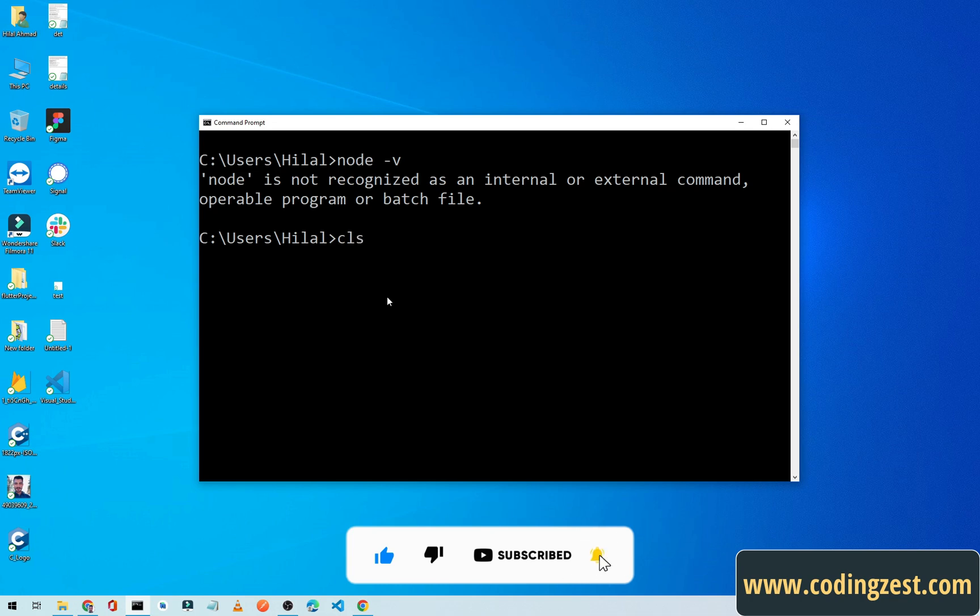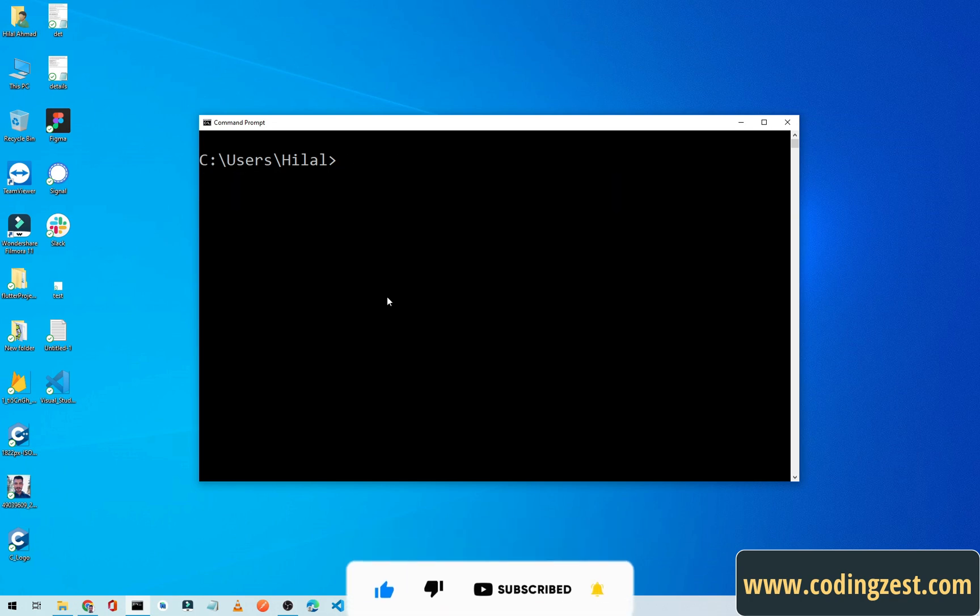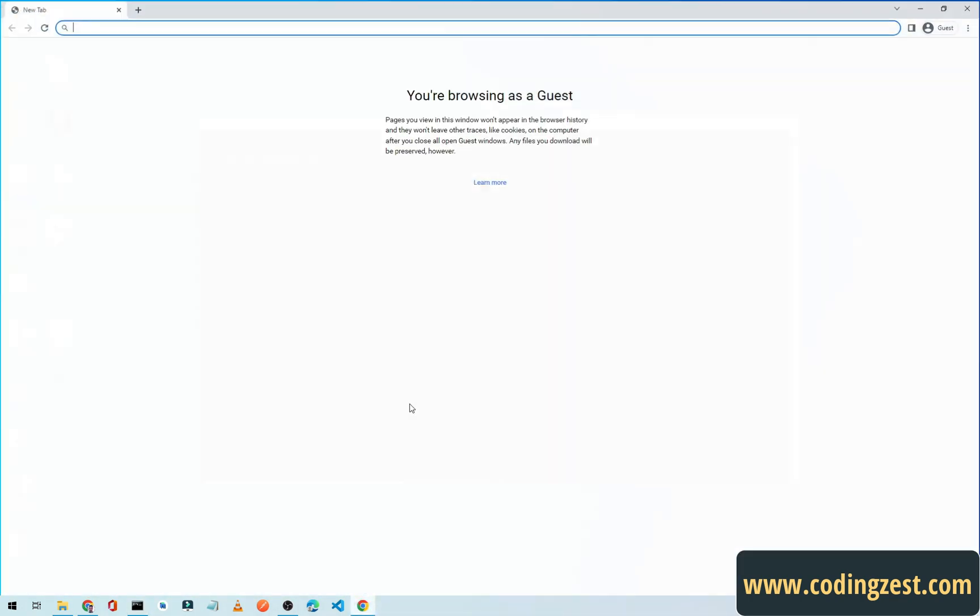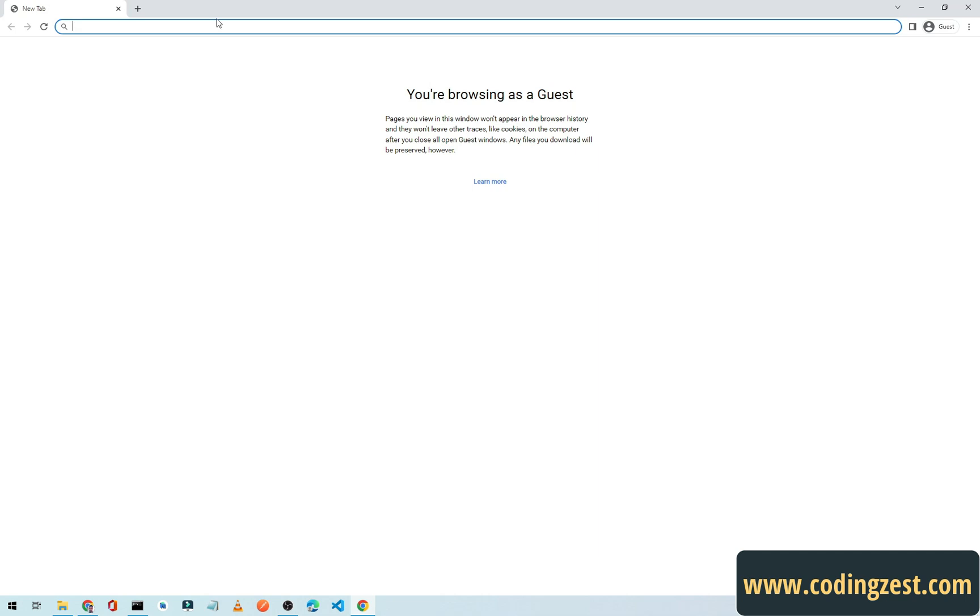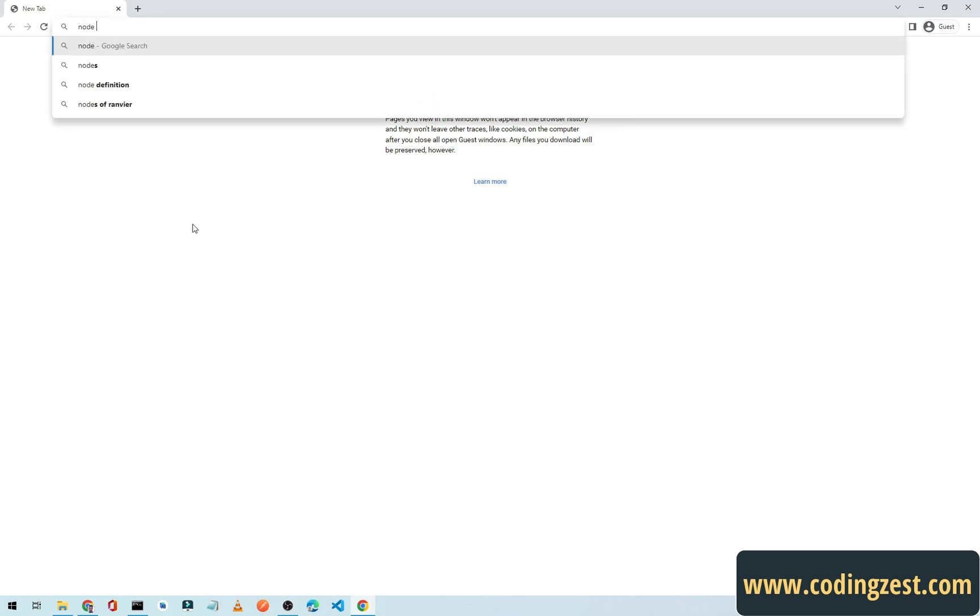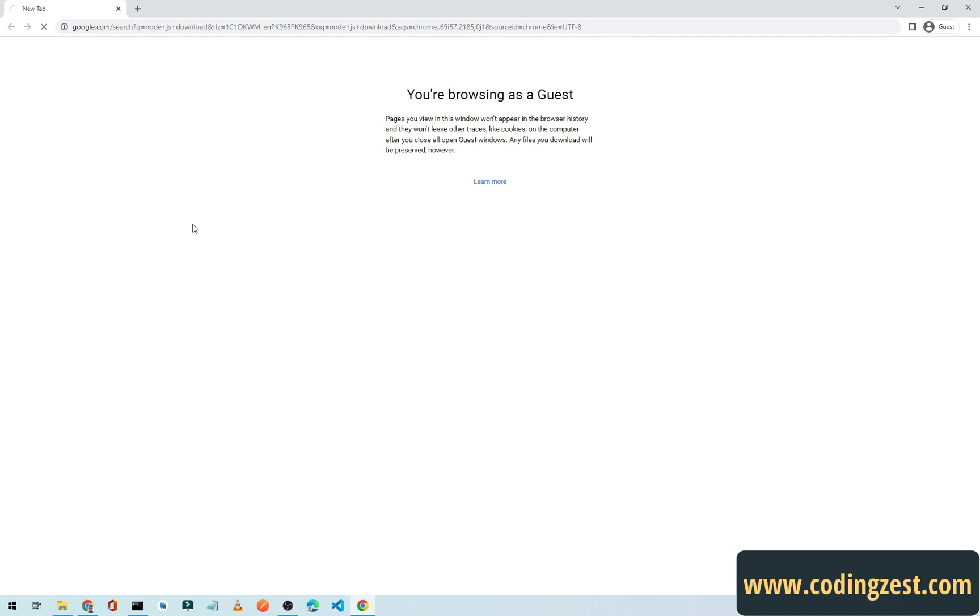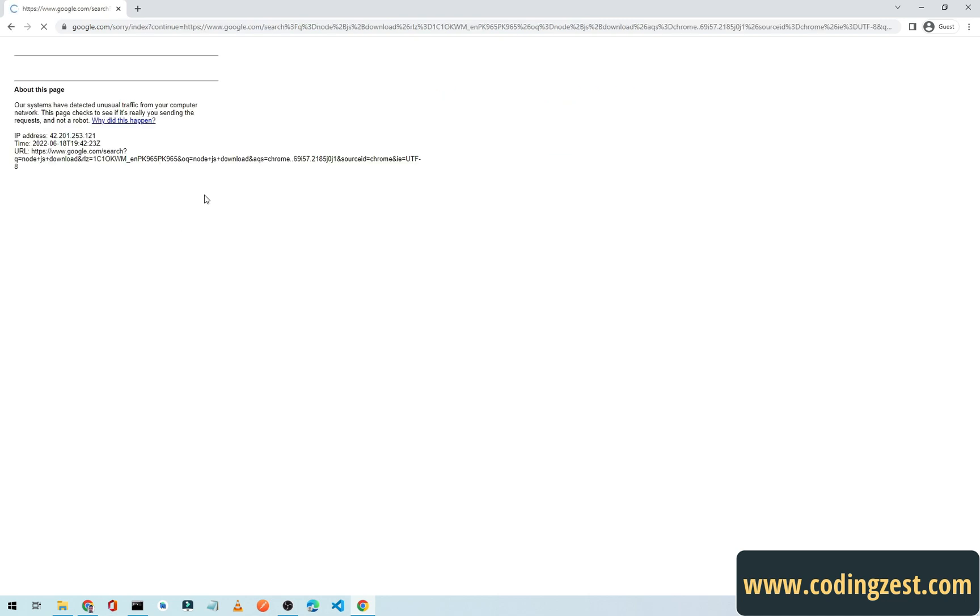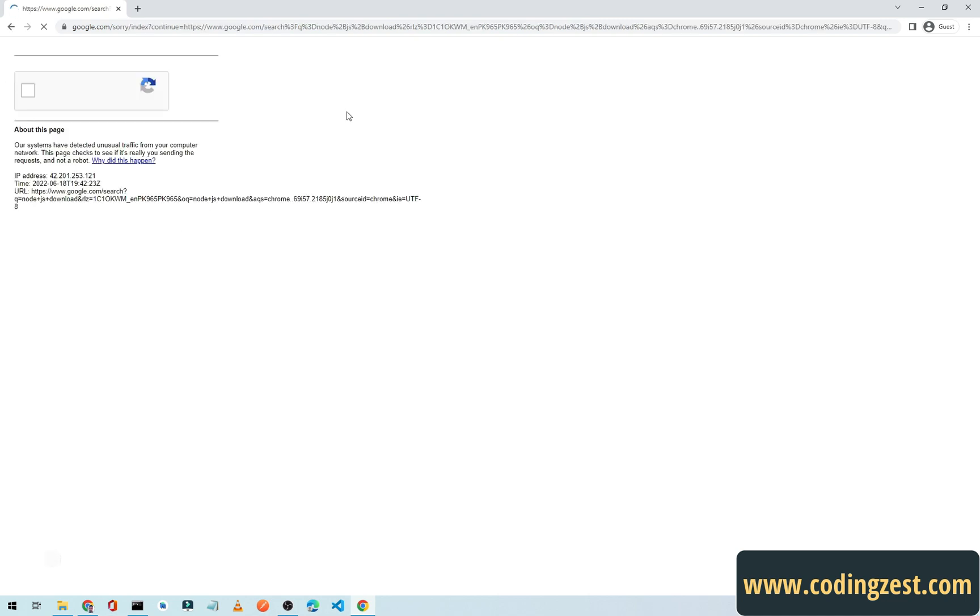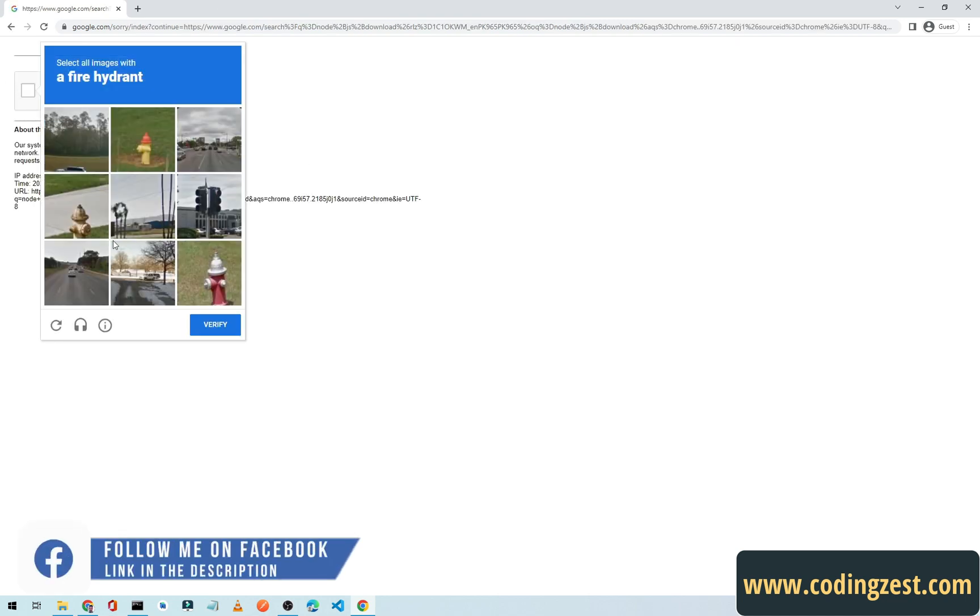First of all, go to your browser and simply search for Node.js download. Let me fill this captcha here because I'm in a guest mode.